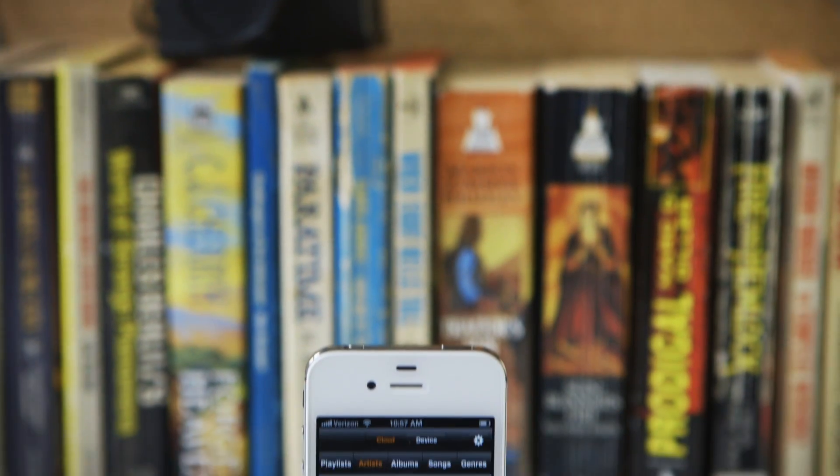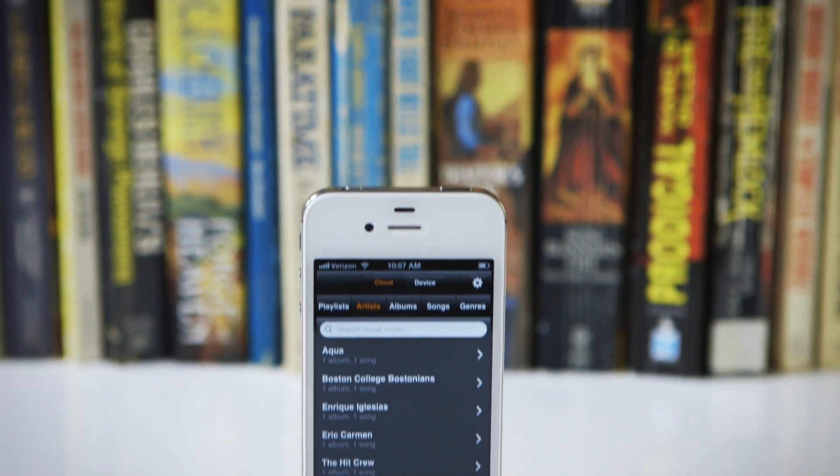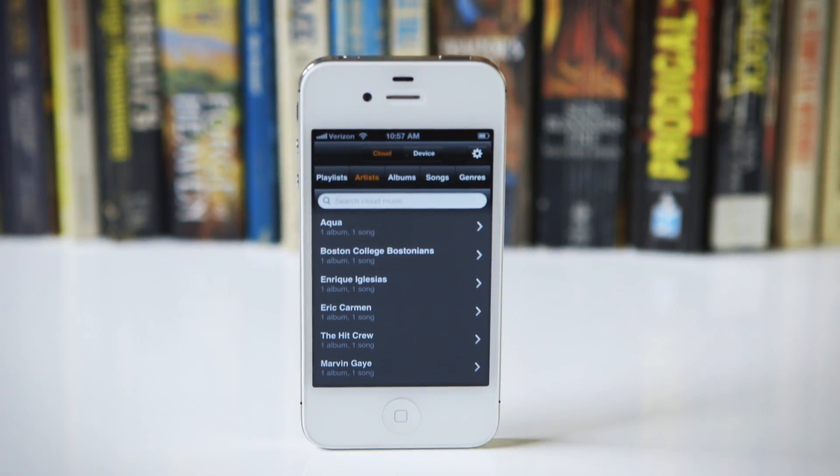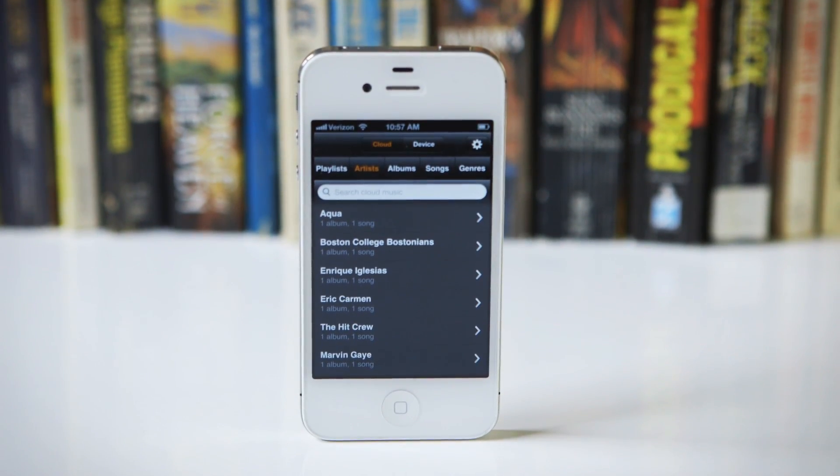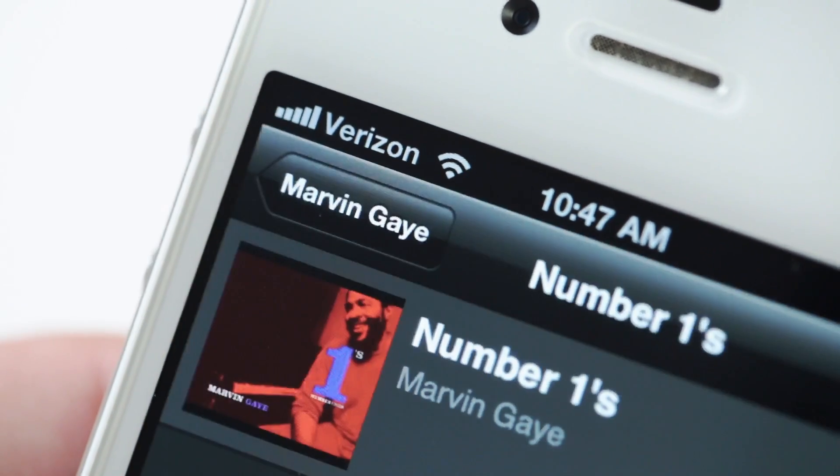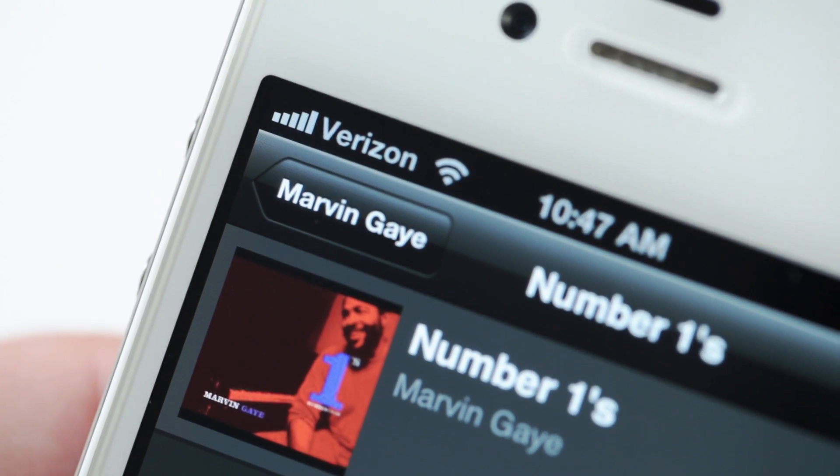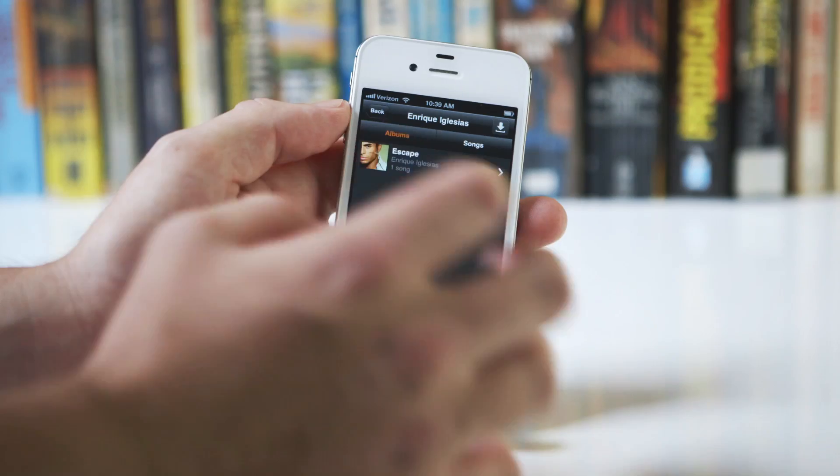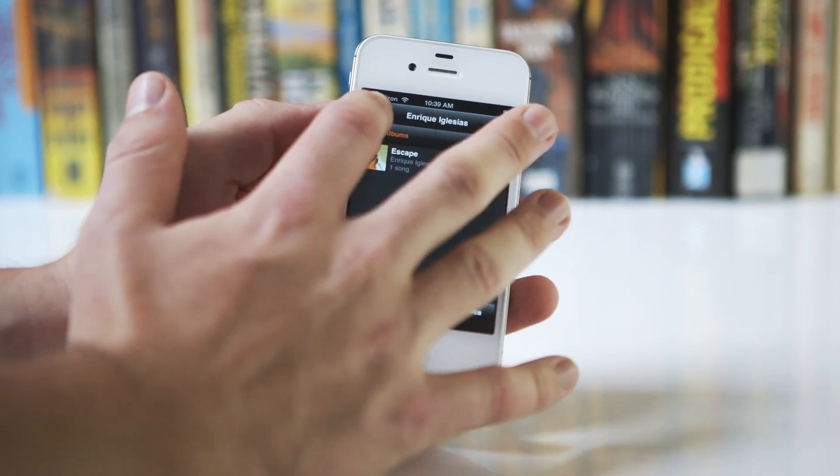Hey guys, it's David with The Verge, and we're looking at the Amazon Cloud Player for iOS. It was just released in the App Store today. It's free. It's been available on Android before, but now it's coming to iOS devices.